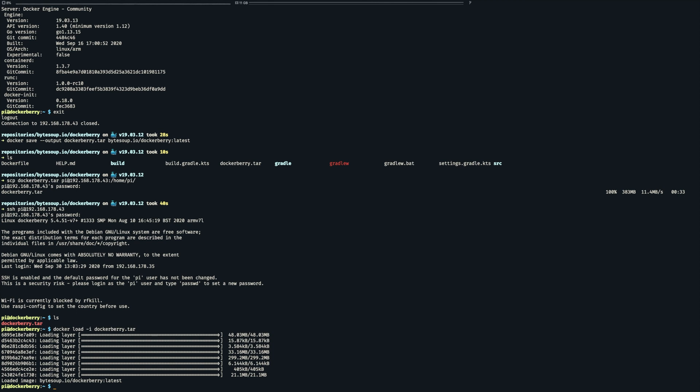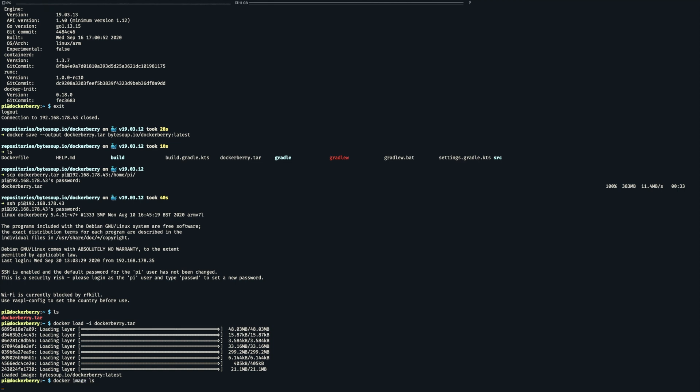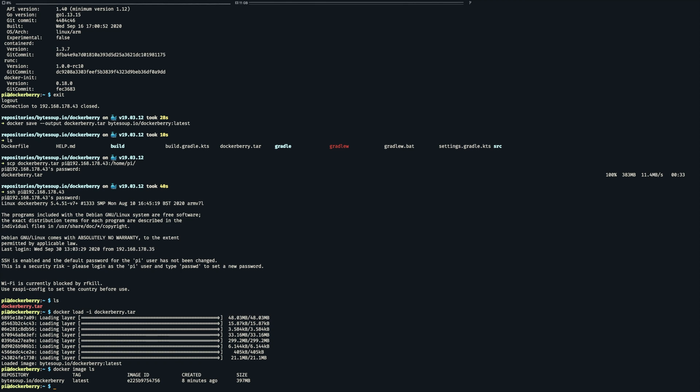Finally we can do a quick check to see if the image has properly been imported. And there it is.